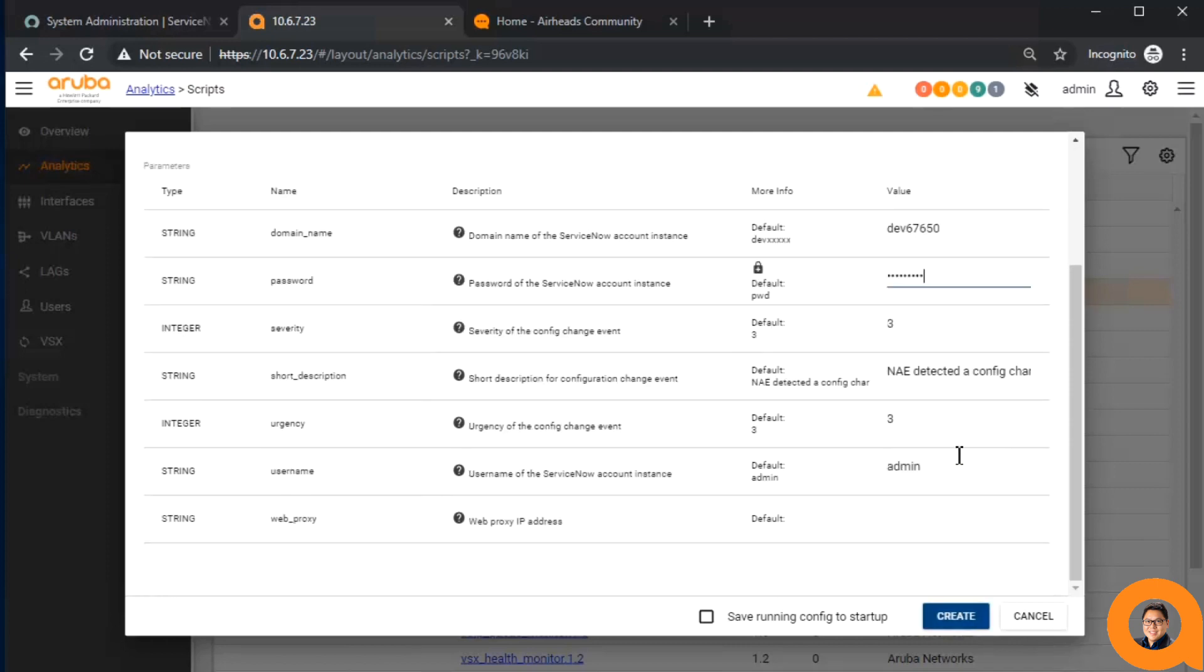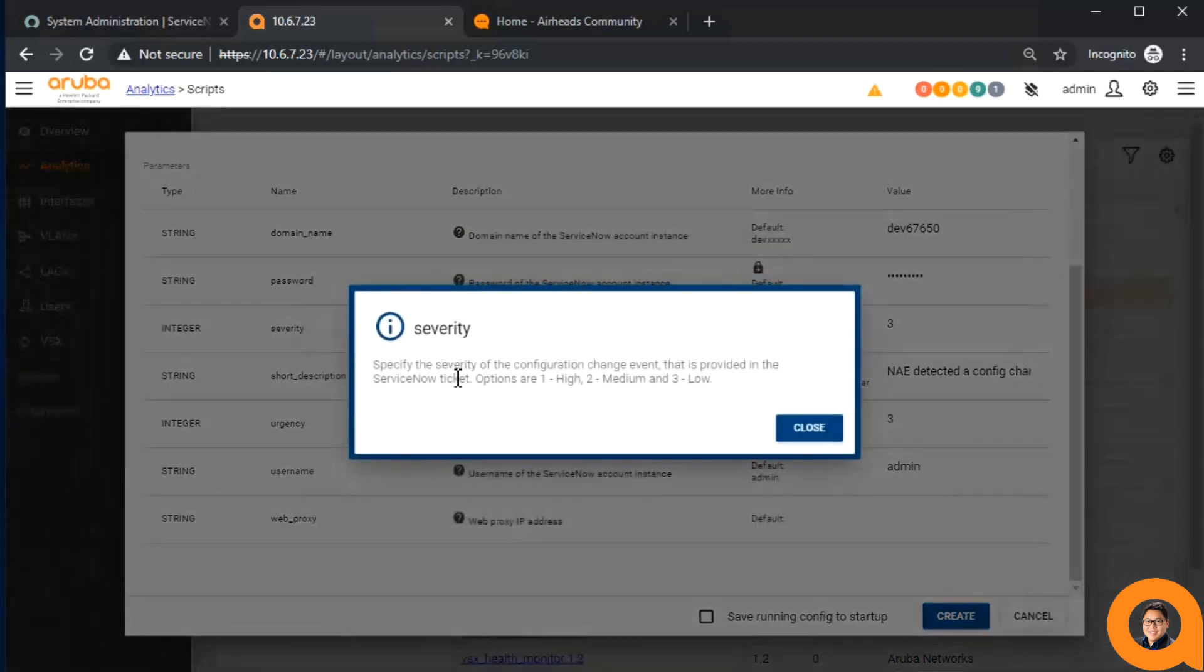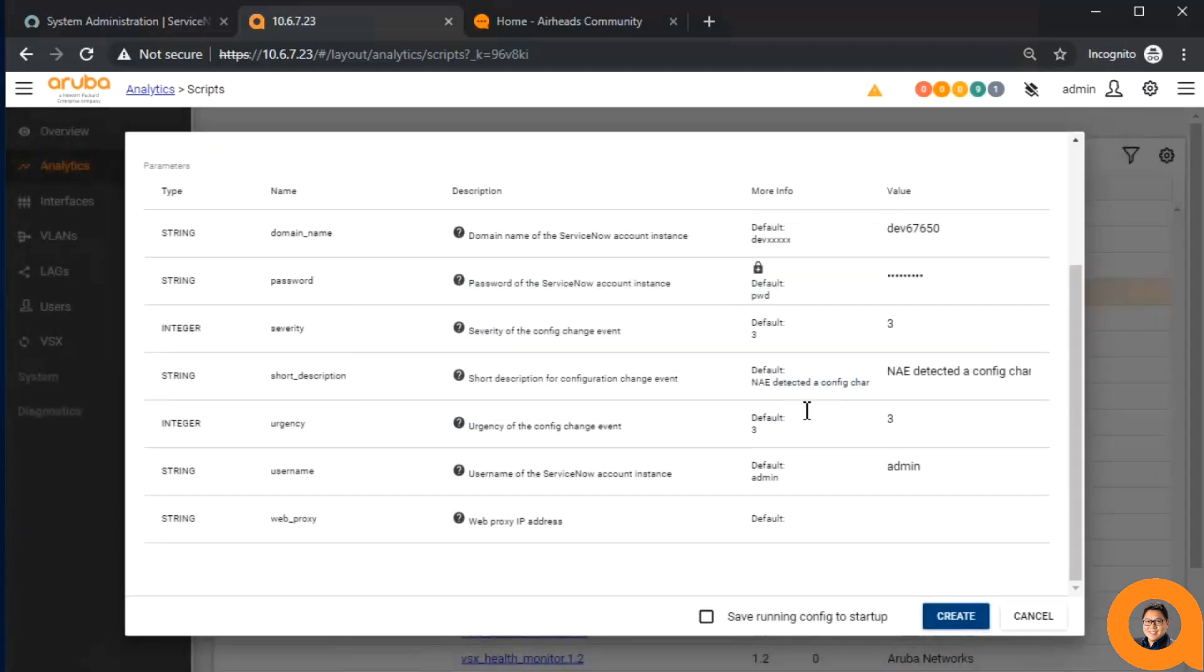The severity level is an integer from 1 to 3, where 1 is equivalent to high severity, 2 is medium, and 3 is low severity. By default, we'll be leaving this at 3.